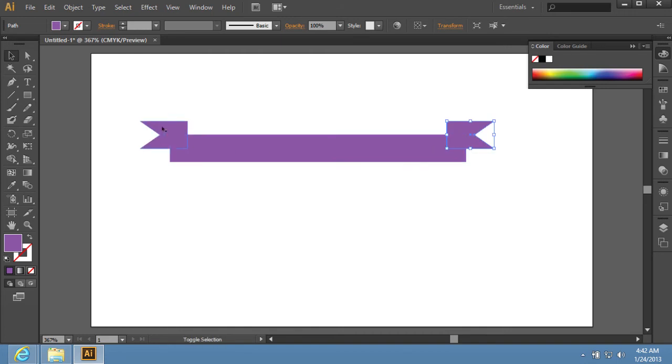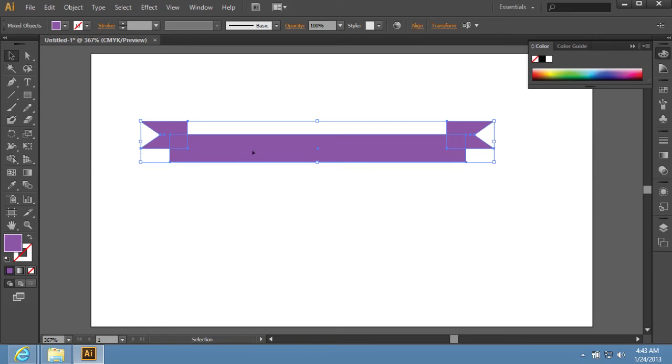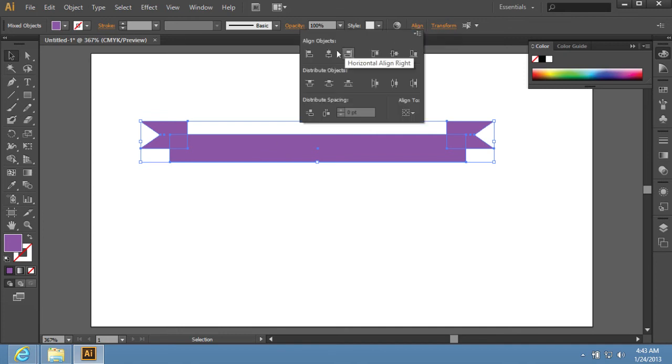Select both objects at the edges of the rectangle and group them with keyboard shortcut Ctrl-G. Select the rectangle. Go to the Align panel and align the objects to the vertical center.